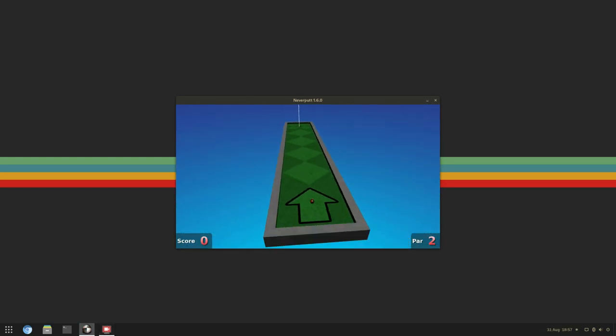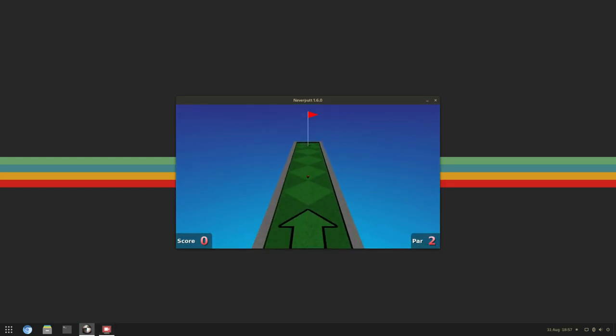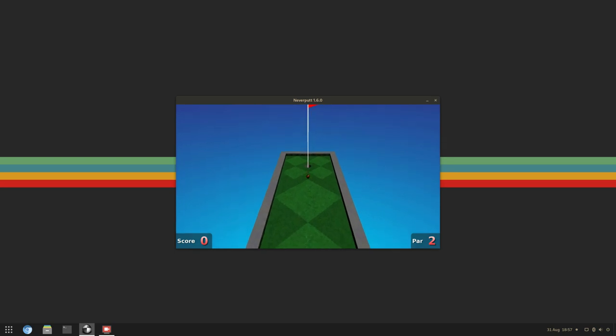Next, I decided to try a 3D game. For that, I went with Netherput, since I couldn't get Netherball to work.